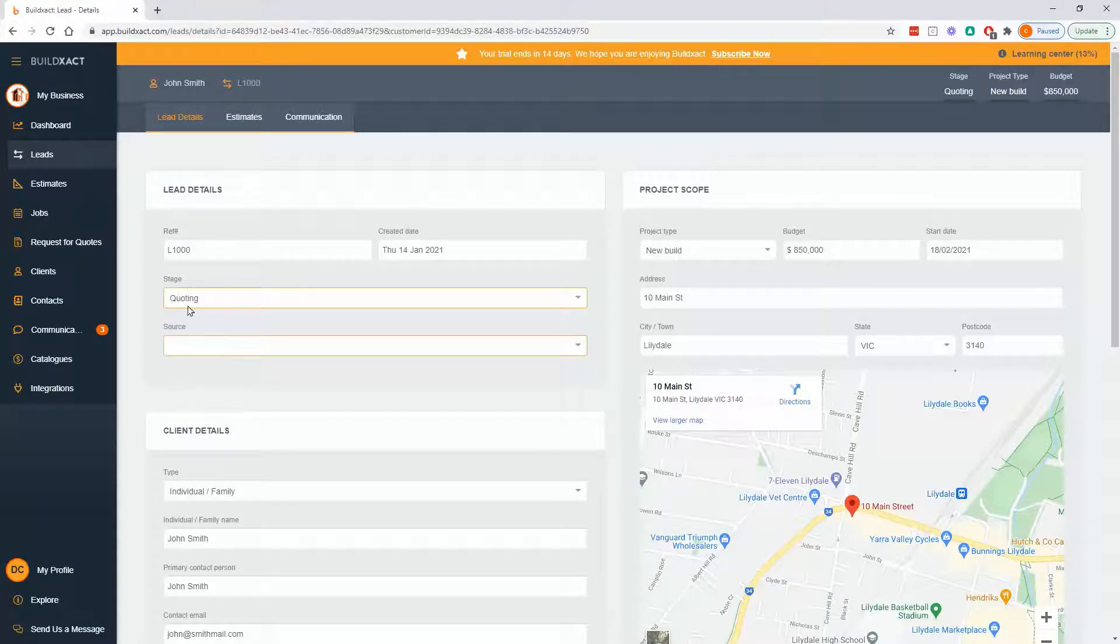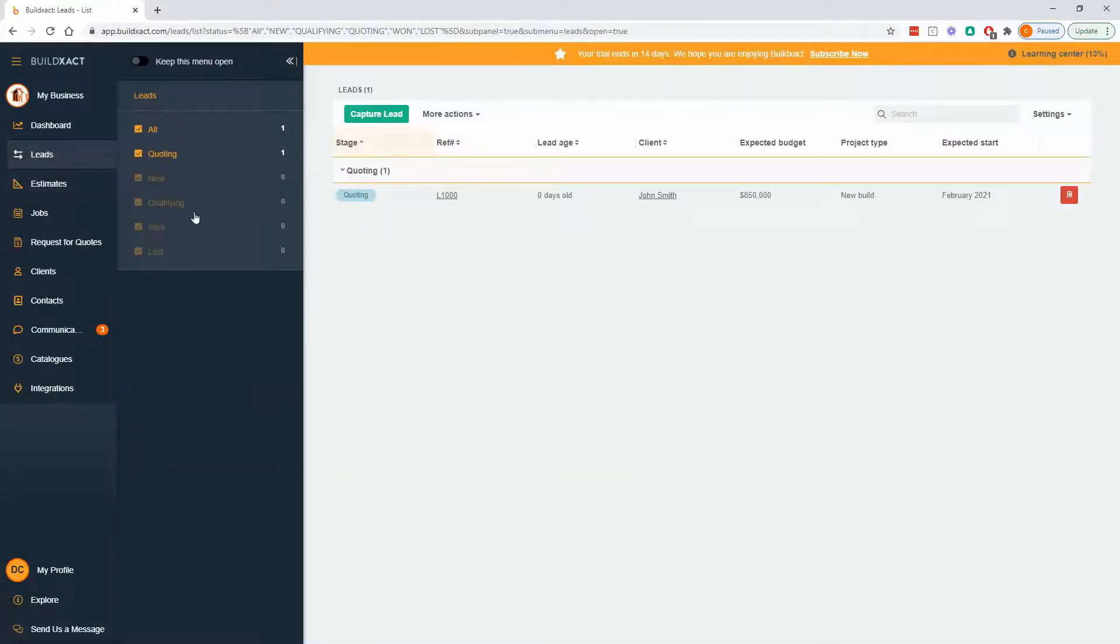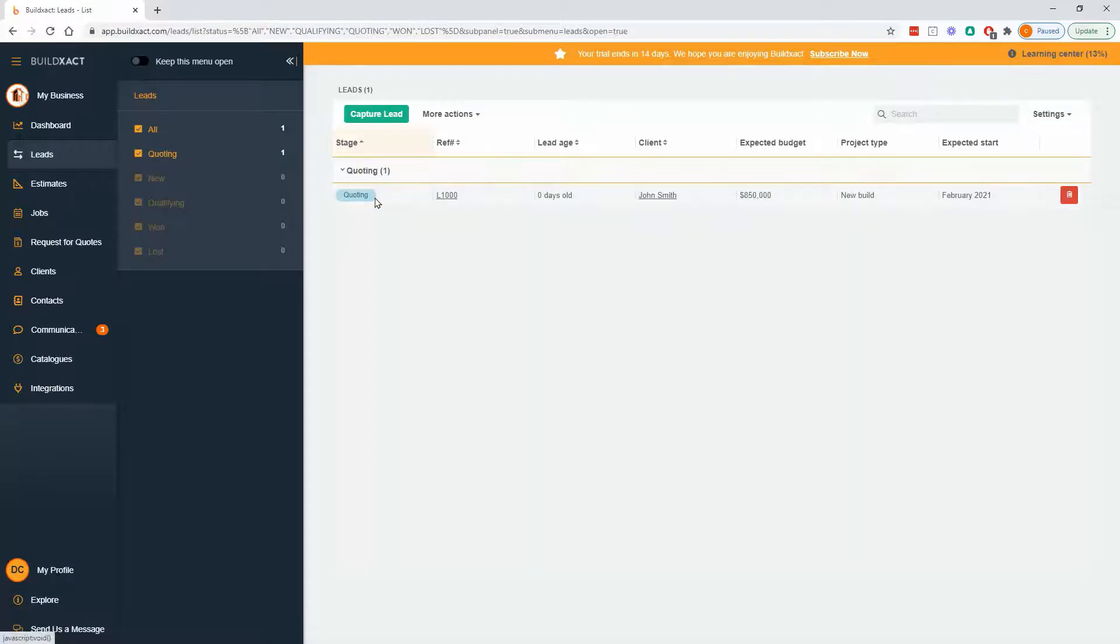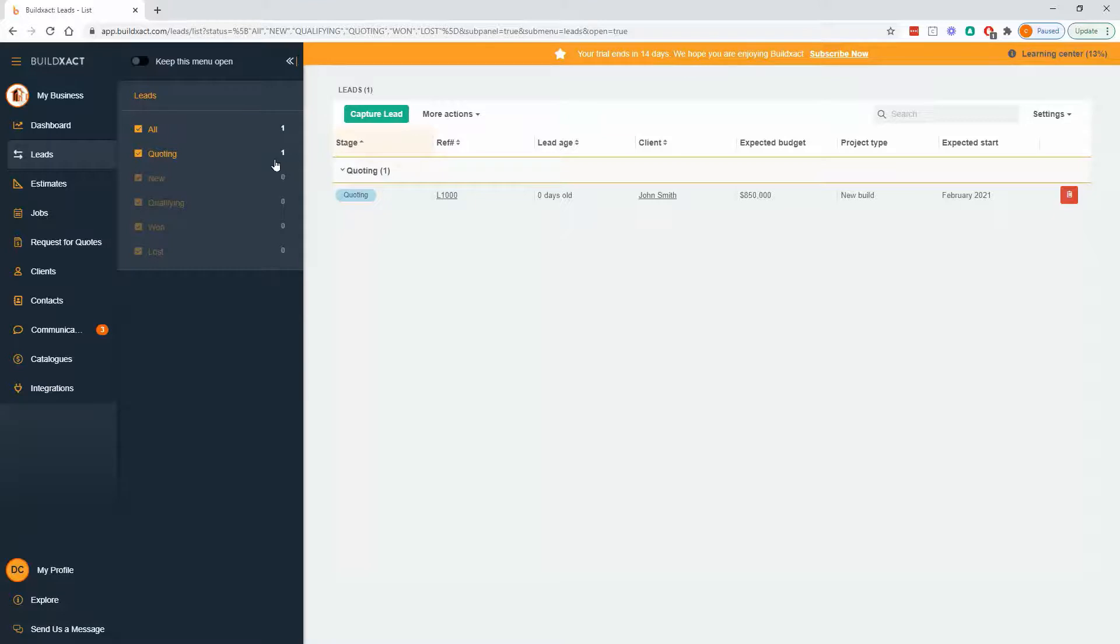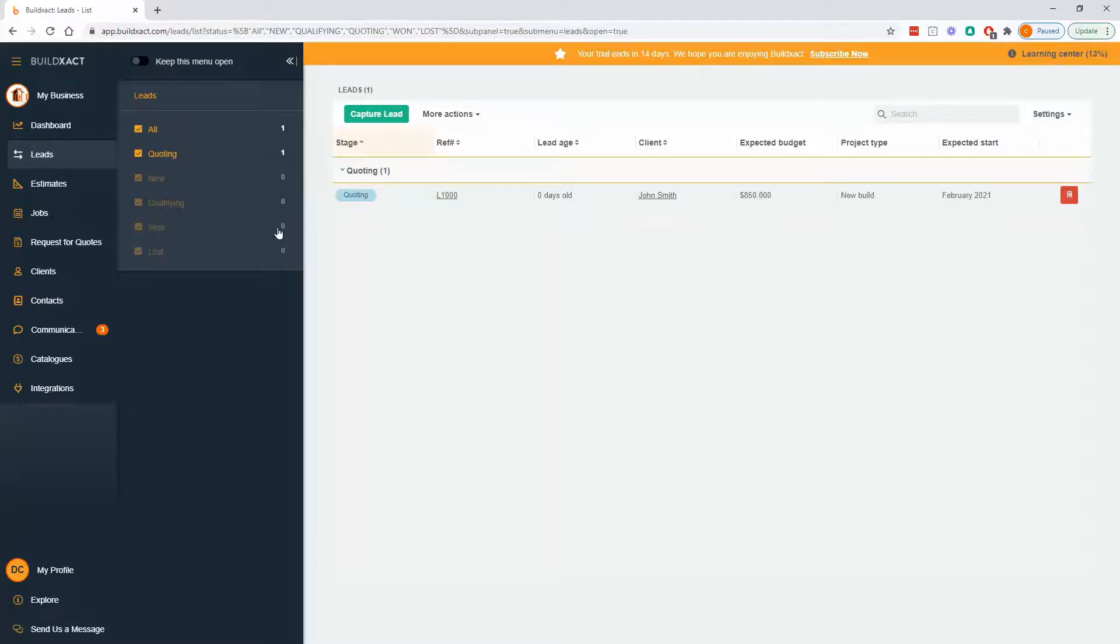And the whole point of these stages or statuses pretty much anywhere in the software is if you go quoting, for example, and back to leads, we'll categorize it for you and we'll give you a bit of a numbers view of the world. So I've got a very empty account. I don't have much to look at, but as I build up more and more leads, I can start to get a feel for how many I win and what proportion of those do I win.